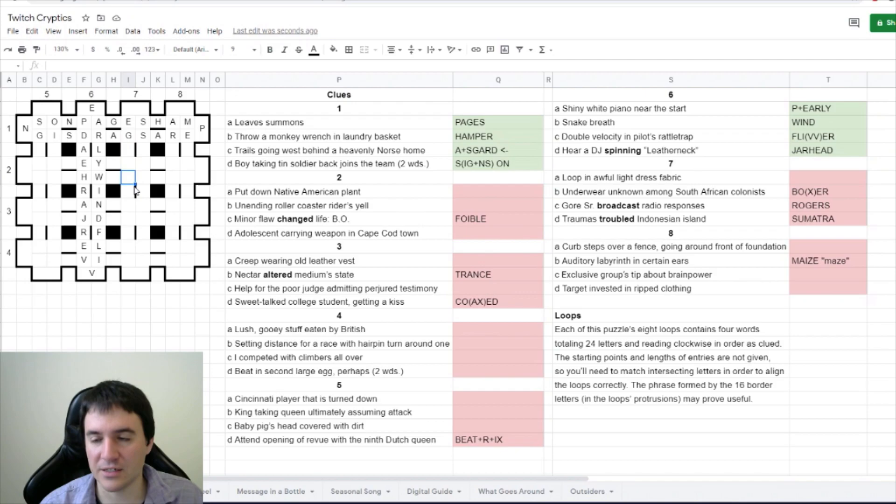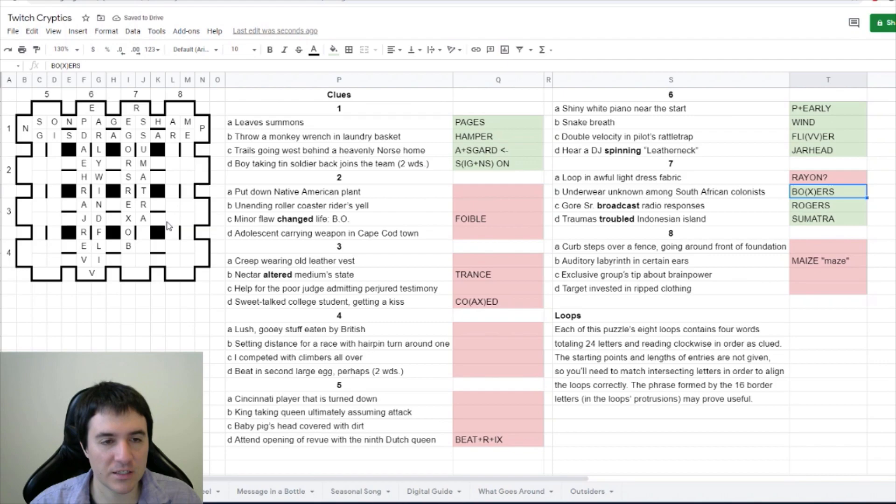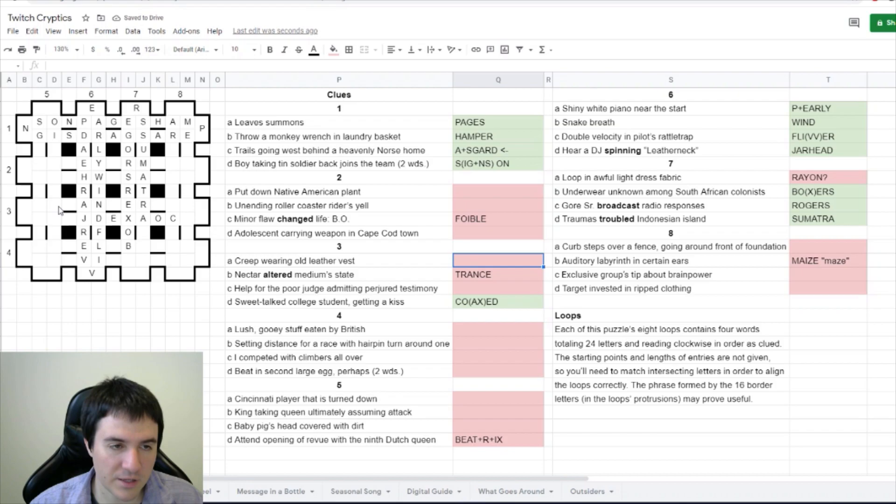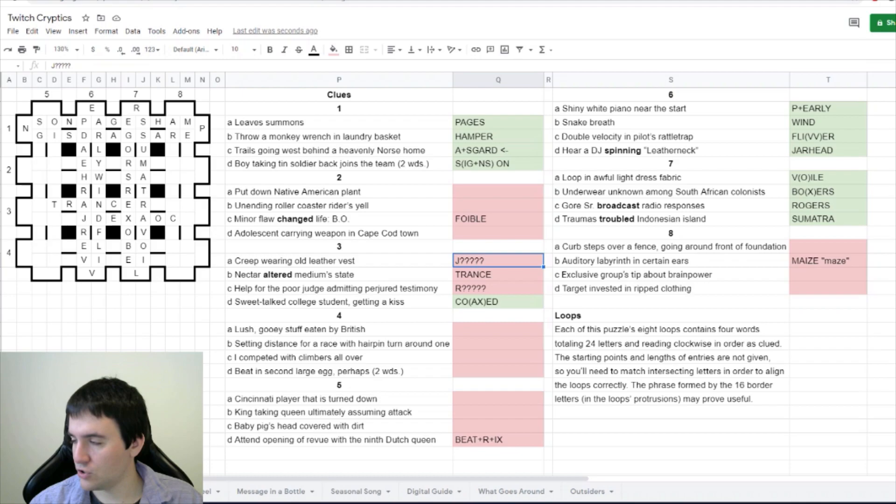Yes, I agree. So it looks like we can start placing loop seven. We're gonna put a question mark with rayon. Now I'm gonna put coaxed in the grid, and that means we have a J for our creep wearing old leather vest. And it also probably means the trance goes up here. STA was wondering if jerkin - yeah, I'm not sure. Jerk could be a creep, I could see that, but wearing old, wearing equals in.